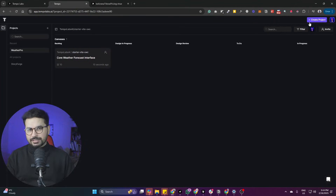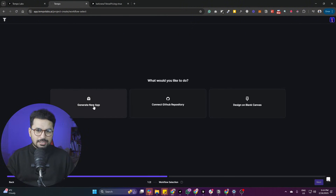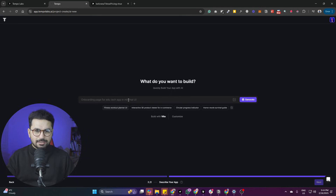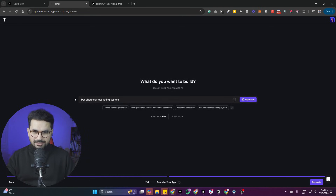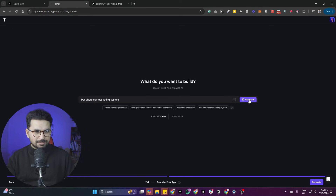Let's create a new project and see this tool in action. I'll click on 'Generate New Application,' click Next, and explain the idea — which is a pet photo contest voting system. Let me click Generate.